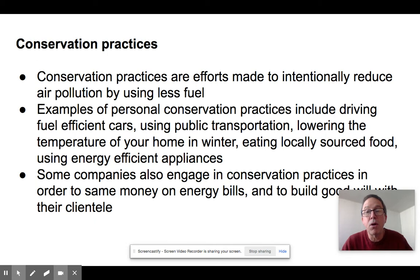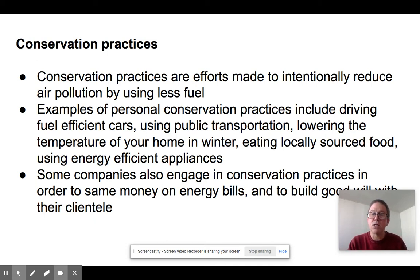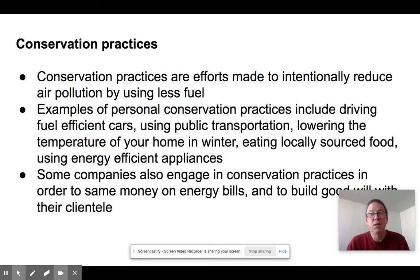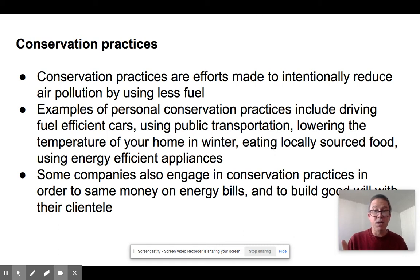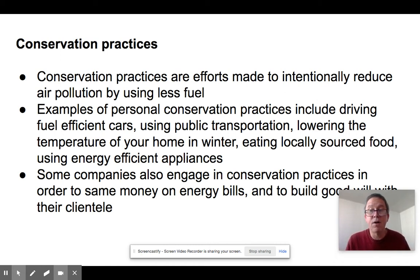Companies also engage in conservation practices. Sometimes they do it to save money, since energy costs money — so they insulate buildings better or encourage carpooling among employees. They also do it to meet regulations and to build goodwill among consumers. Being an environmentally conscious company has a real benefit — you get good press.